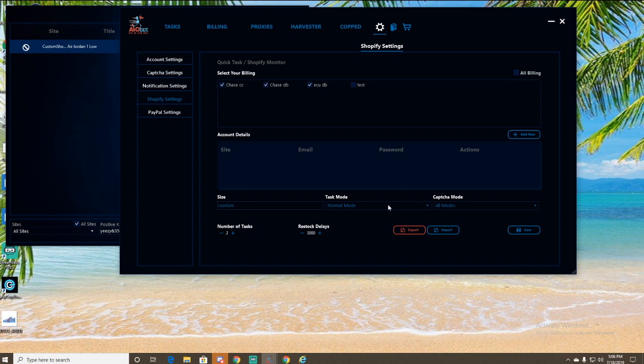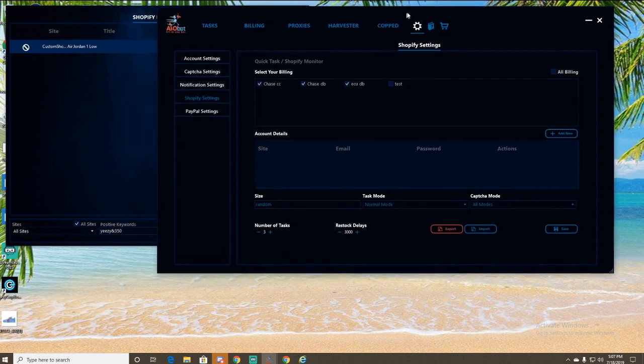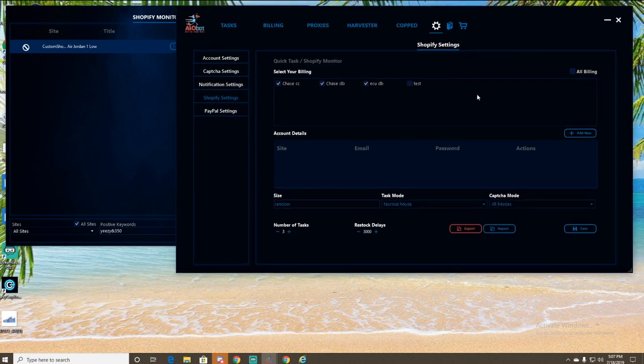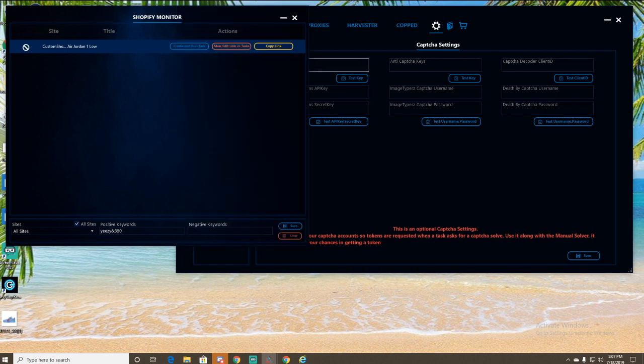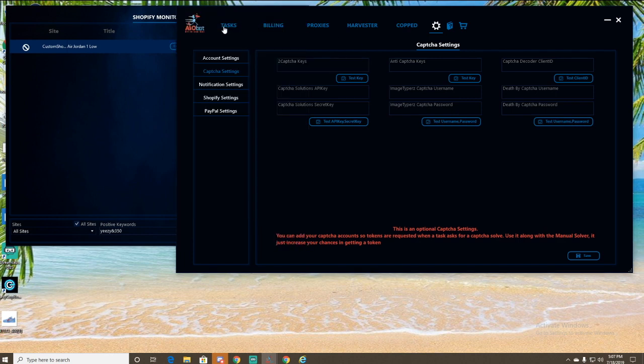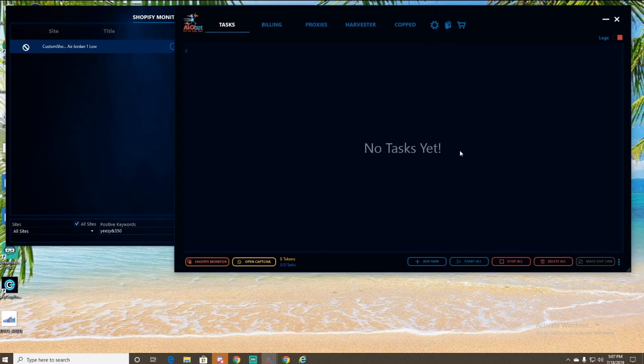I'm just going to make two tasks. So this is in case anything happens, if your monitor catches anything, this is how many tasks it'll make. And then the restock delays, how quickly it checks for restocks. So we could just save that. And then other than that, that should be about it for right there, for right now. So let's create a task. To create a task, all you have to do is go down here to add new.